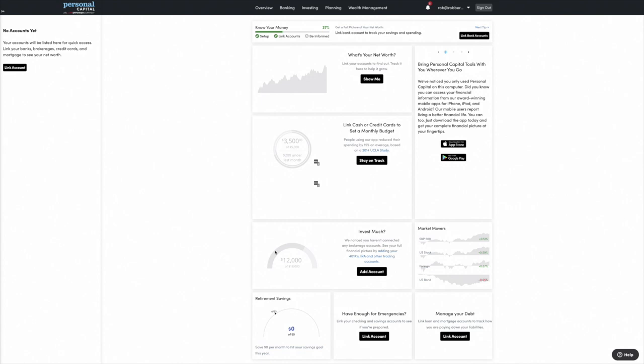The first step is to link your accounts. In my actual Personal Capital account that I use every day, I have all of our bank accounts linked, all of our credit cards — including business accounts — and all of our investment accounts: 401ks, IRAs, taxable accounts. That way I can get a picture of our entire finances all in one place.